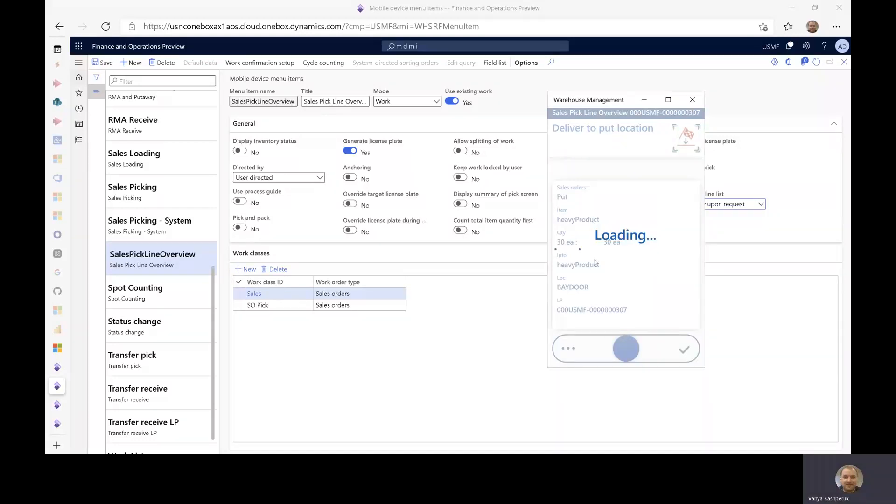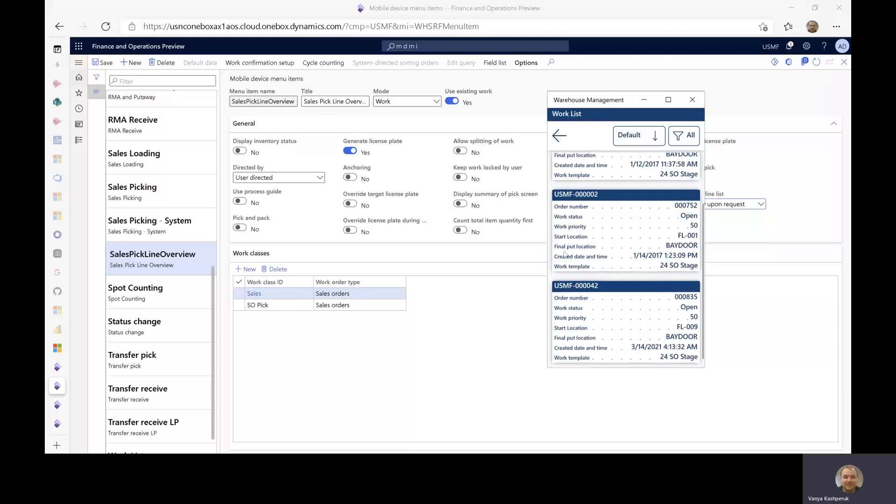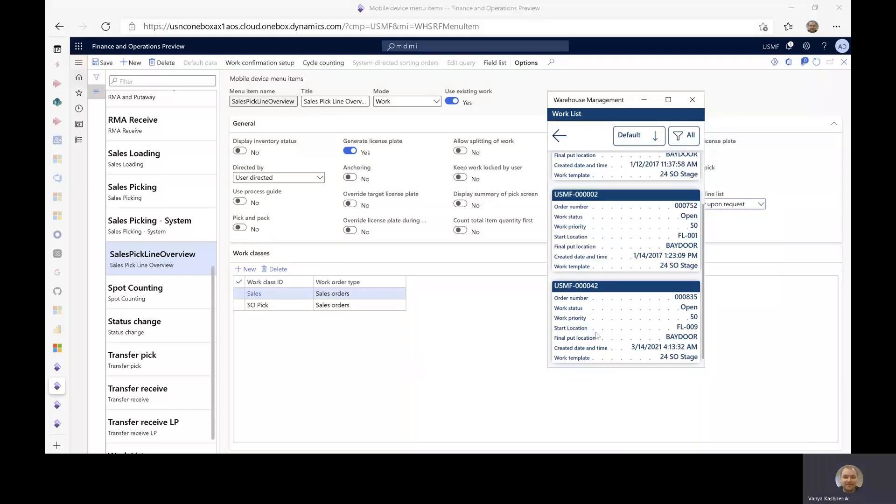So the feature is quite nice, but again, should be used by workers that actually understand what they are doing and have the permissions basically to override the system behavior.